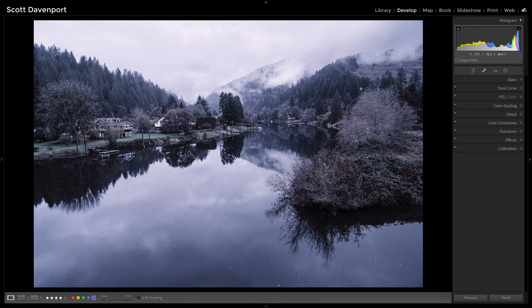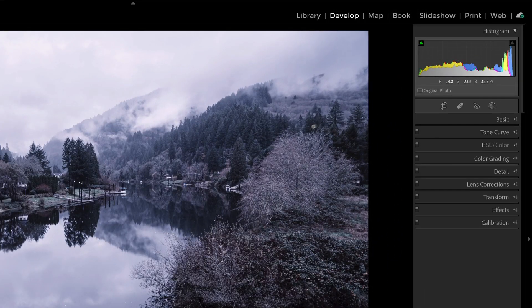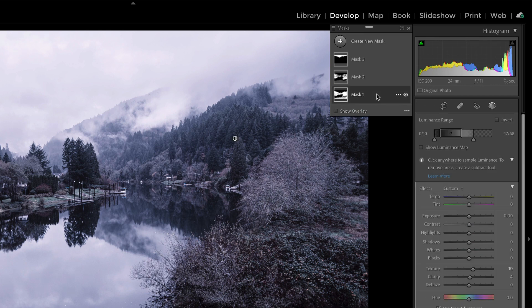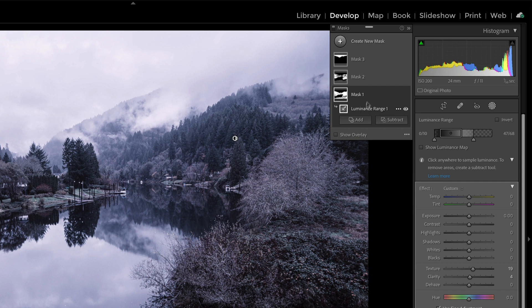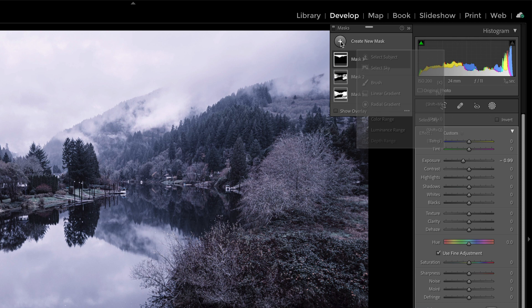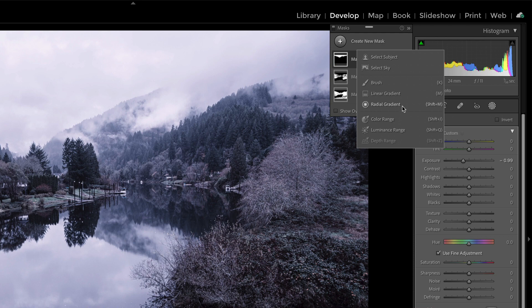This photo here — I've done a bit of work, including some masks. Let me open up the masking area. I have three different masks applied to this photo. These are based on luminance range masks, and this one happens to be a sky mask. We know that for masking types in Lightroom, we have subjects, skies, brushes, gradients, color ranges, and all sorts of different things. If you're not familiar with the improvements in Lightroom's masking, I've got a different video that goes through all of them — check that one out, it'll give you some background on what we're doing here.